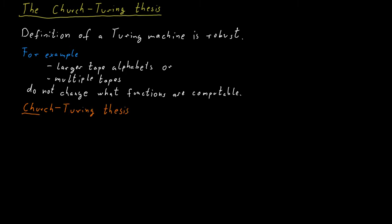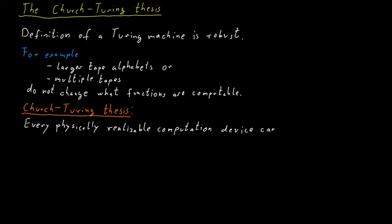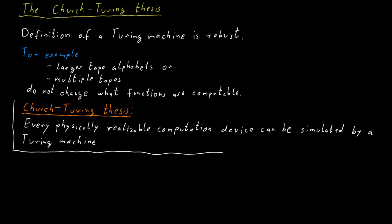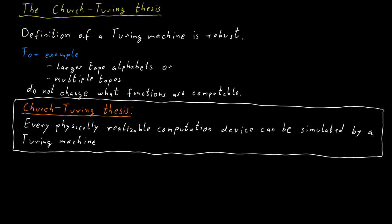The Church-Turing thesis states that every physically realizable computation device can be simulated by a Turing machine. So whatever computation you can do with whatever device you can come up with, you could do the same computation using a Turing machine.